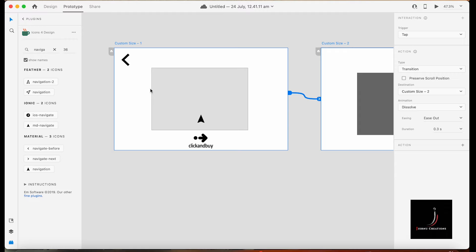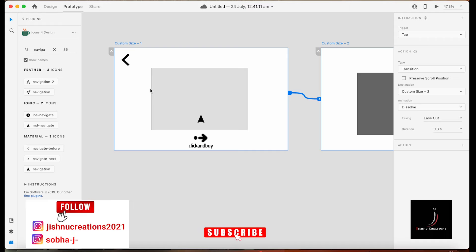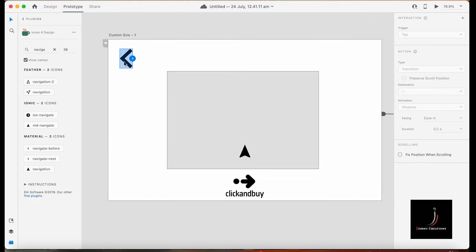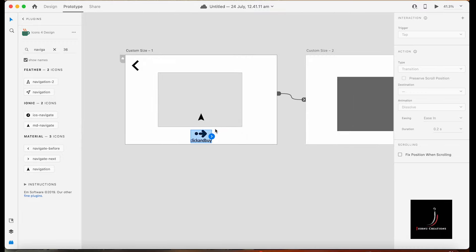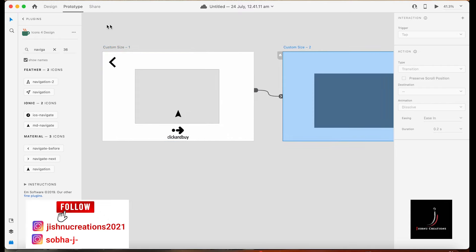Okay, we are getting into the topic now, so listen carefully. Here you can see a rough layout which includes icons — one icon, another icon, and so on. I have done a few icons here. I got them from plugins. This is our artboard one and artboard two. I have done the prototype linking — just a dummy prototype — and this is a normal prototype.